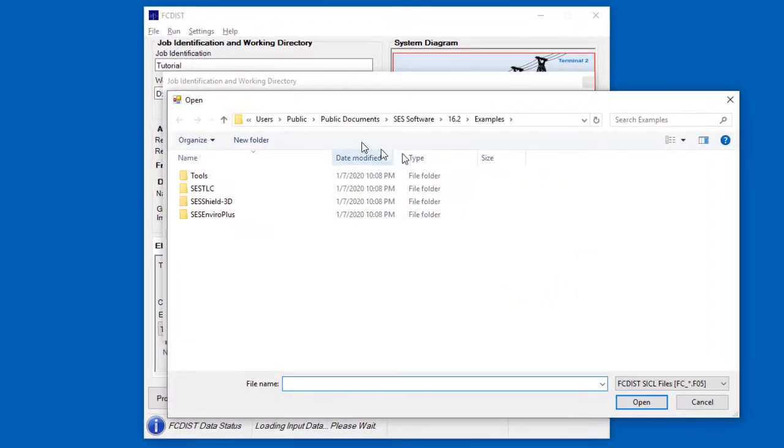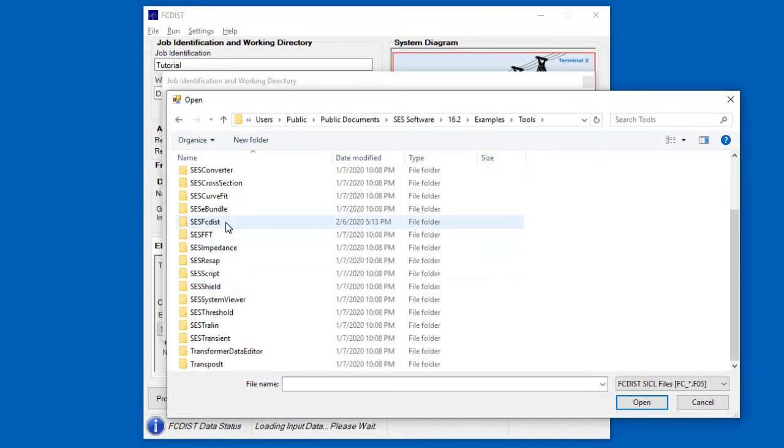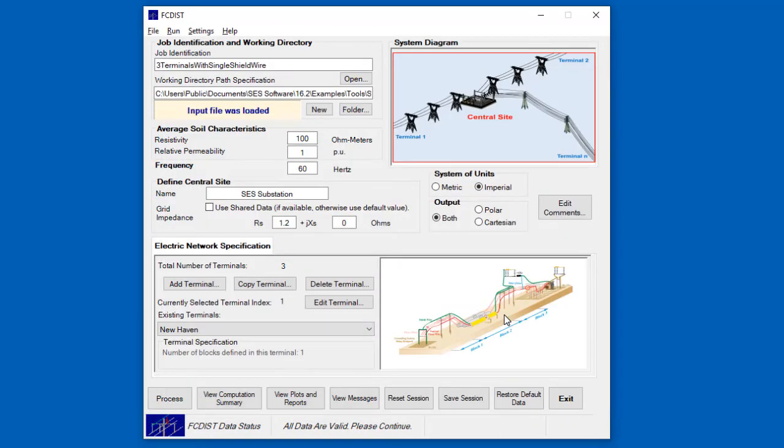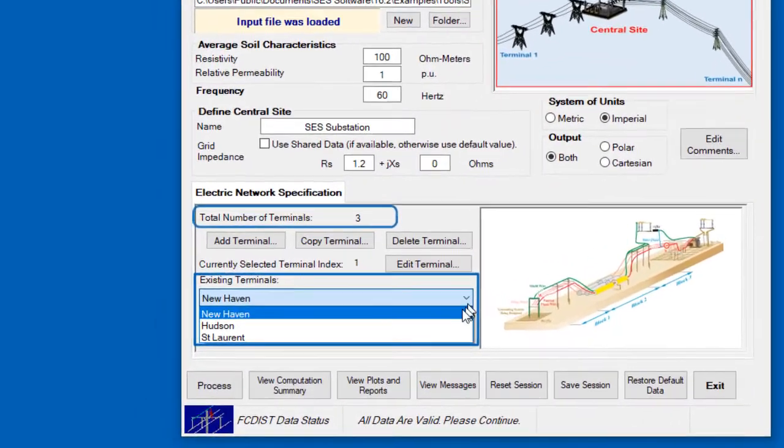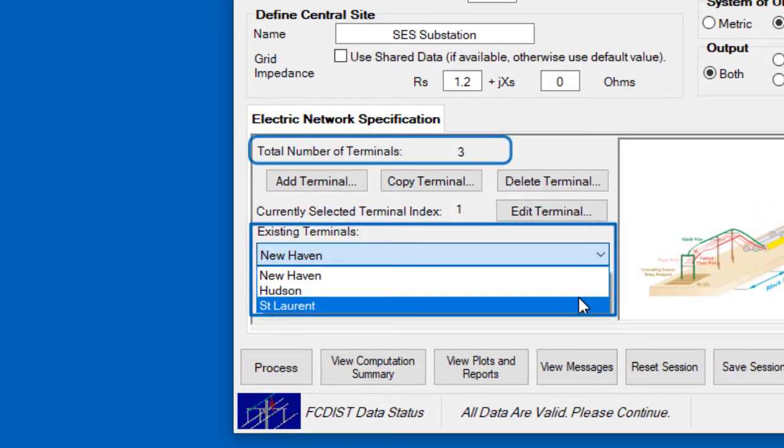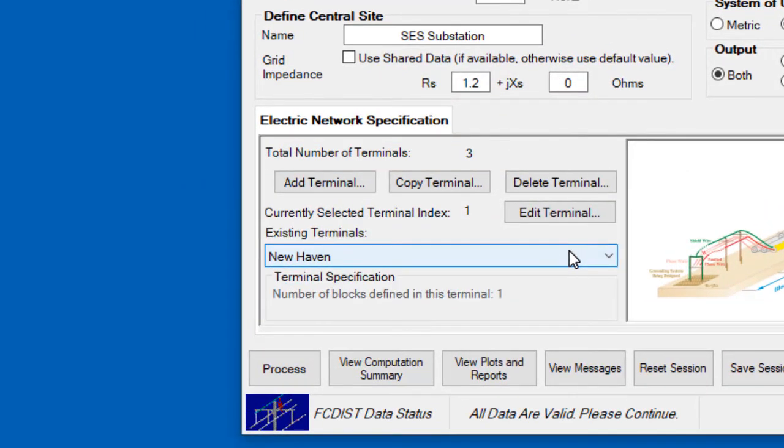To load a file specifically for SCS FC-DISC, go to the Tools subfolder, then the SCS FC-DISC subfolder. Let's take a quick look at the file FC underscore three terminals with single shieldwire.f05. As the name suggests, there are three terminals in the system that this input file represents.